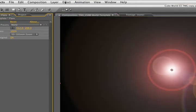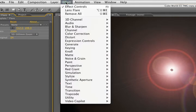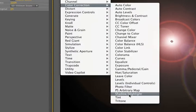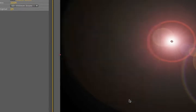The next thing we'll want to do is colorize this lens flare to make it sit in our scene a little bit better. So we'll go effect, color correction, tritone.